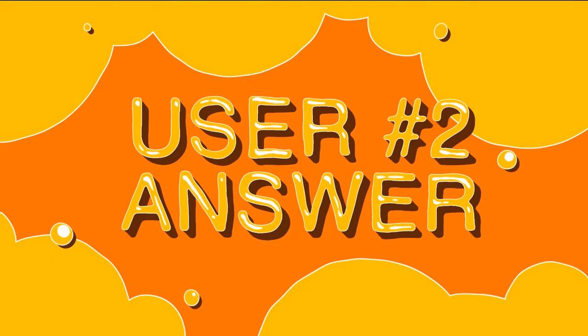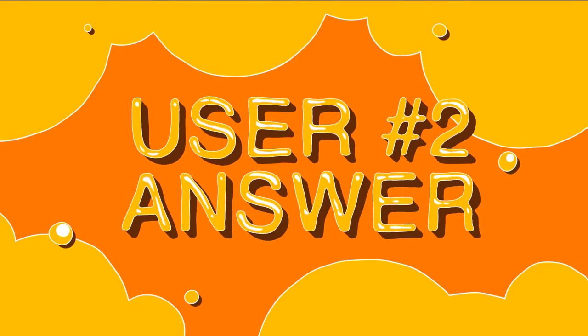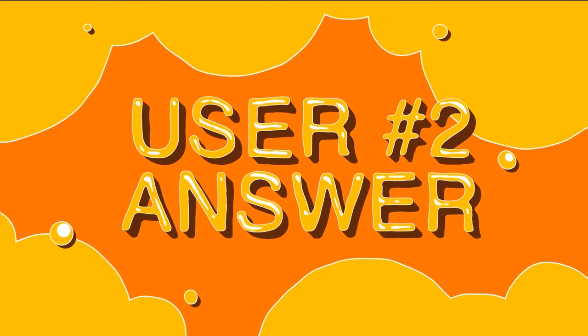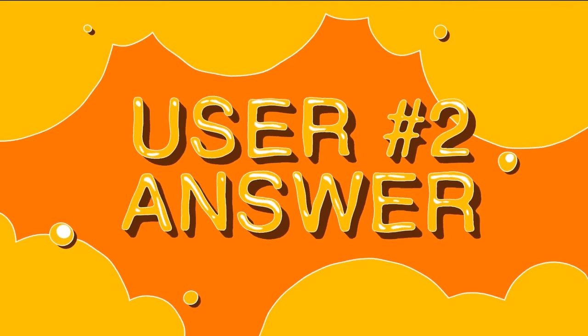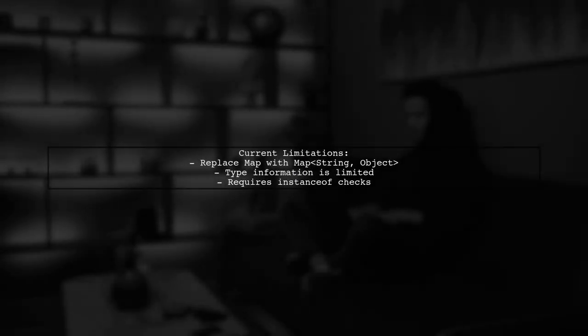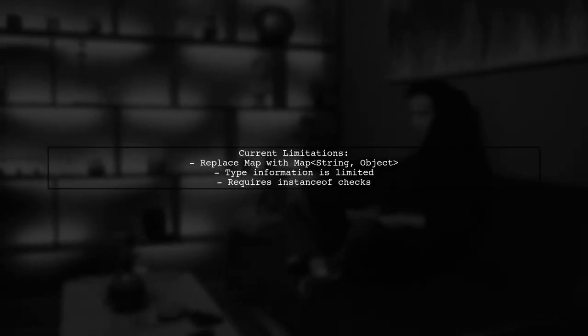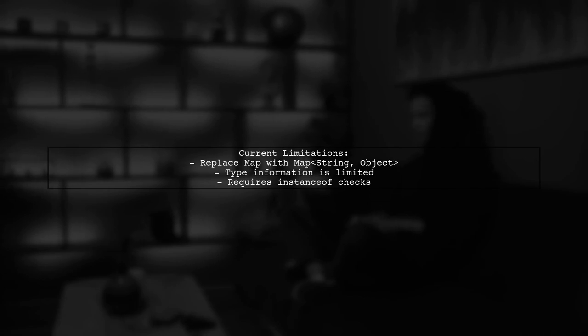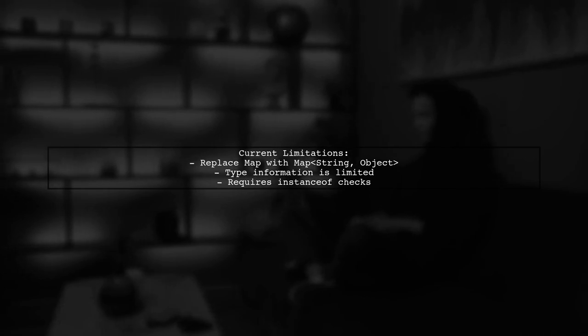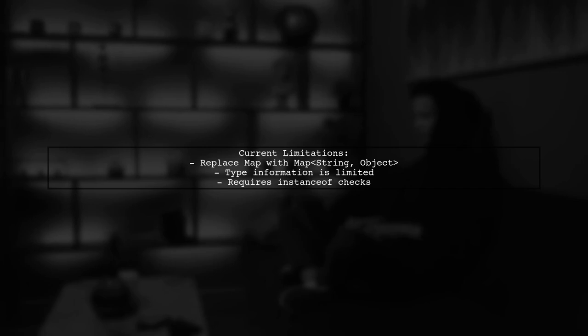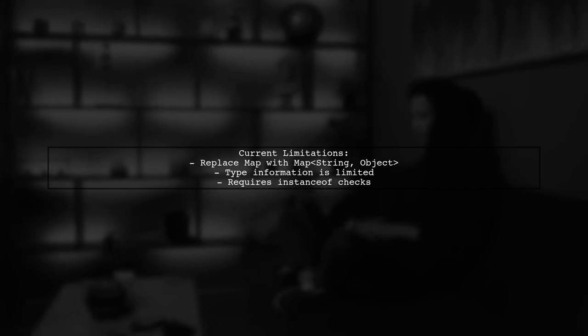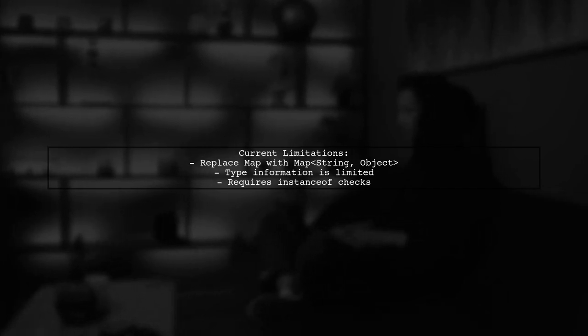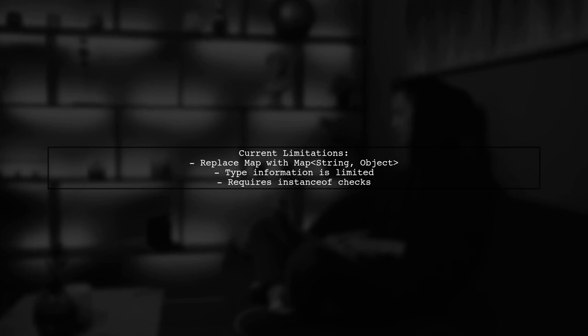Let's now look at another user-suggested answer. Currently, you can replace the raw type map with Map<String, Object>, but this doesn't provide much useful type information. You'll still need to perform instanceof checks when accessing values.